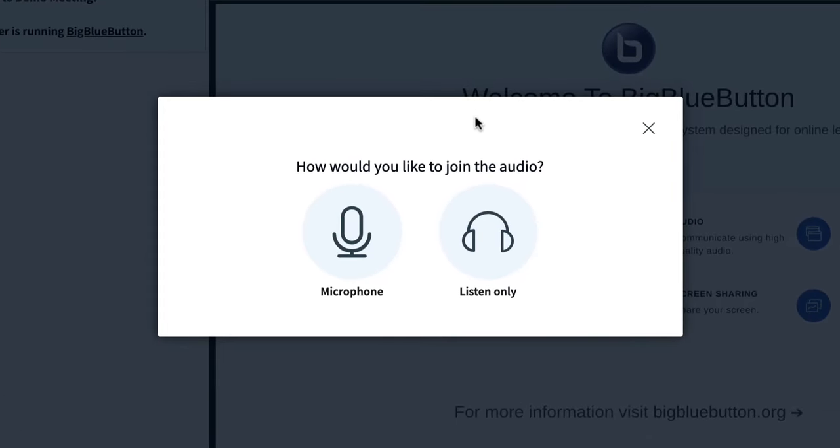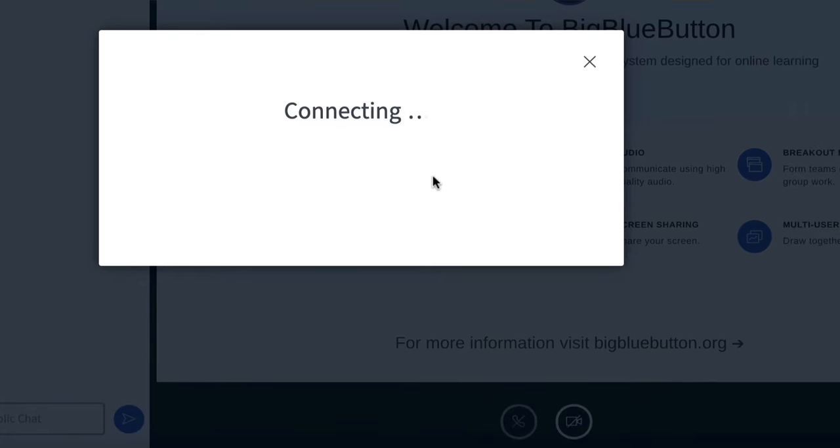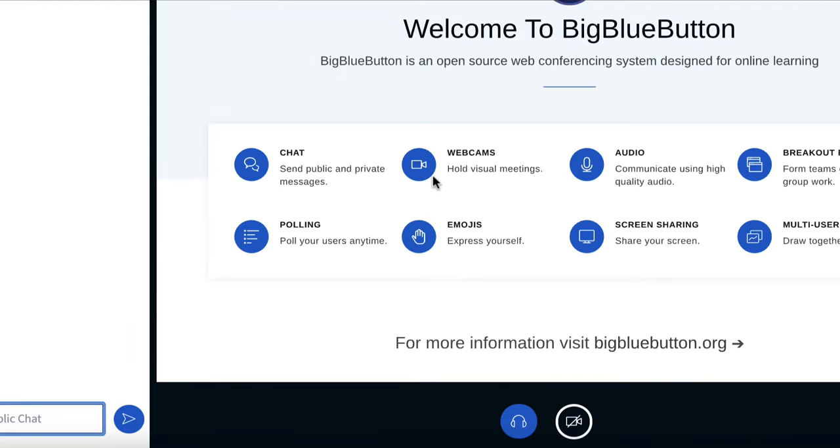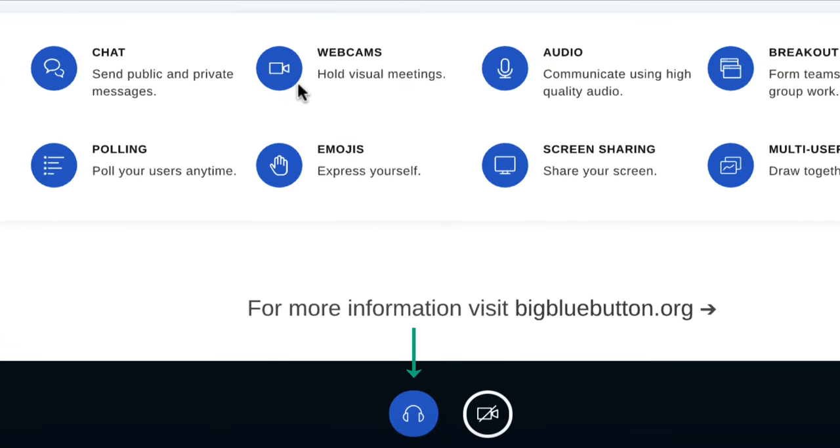There are two options: microphone and listen only. If I click the headset icon, I can join listen only. In this mode, I can just hear what's going on, but I can't speak.